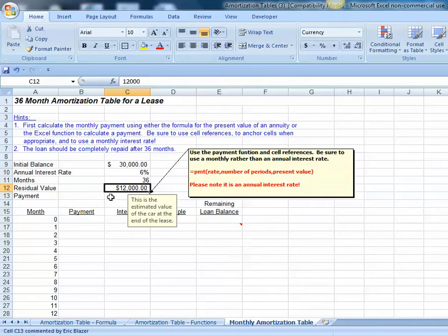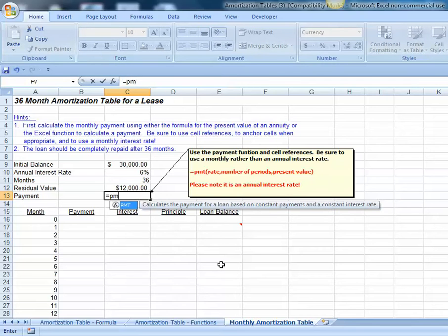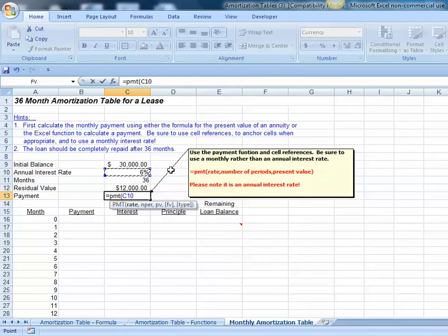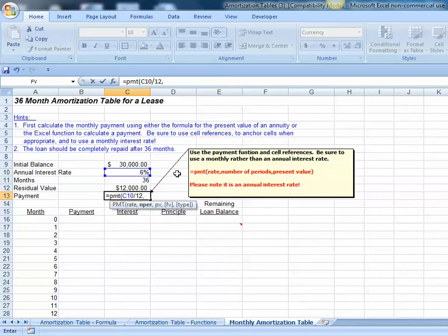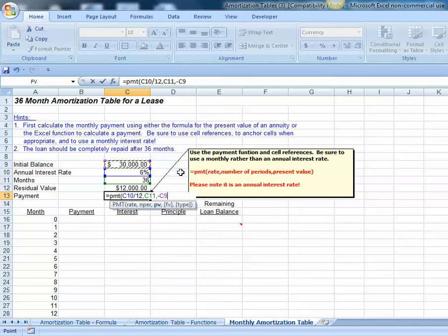Let's calculate our payment on our lease or loan. Equals payment, parenthesis. Our rate is 6%. Since this is an annual interest rate and we have monthly payments, we need to divide by 12. The number of periods we've already stated in terms of months, so we don't need to multiply by 12. Our present value of our loan or lease will be negative $30,000. That's the amount we're borrowing.